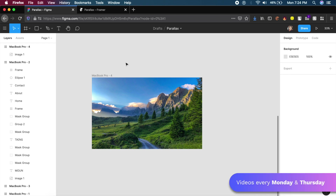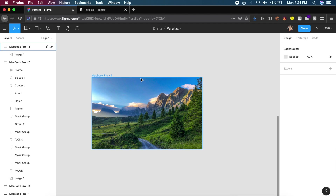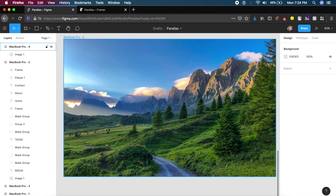I would suggest picking an image which has fewer trees or is just mountains and hills — that will give you more flexibility and it will be easier to trace everything out.